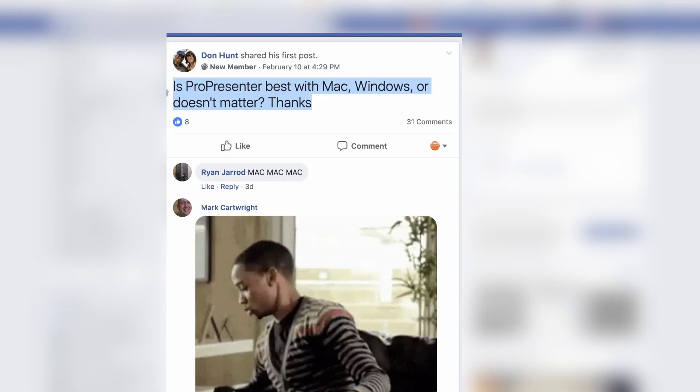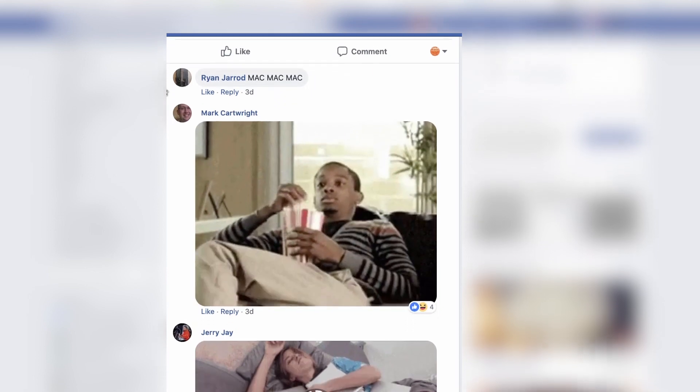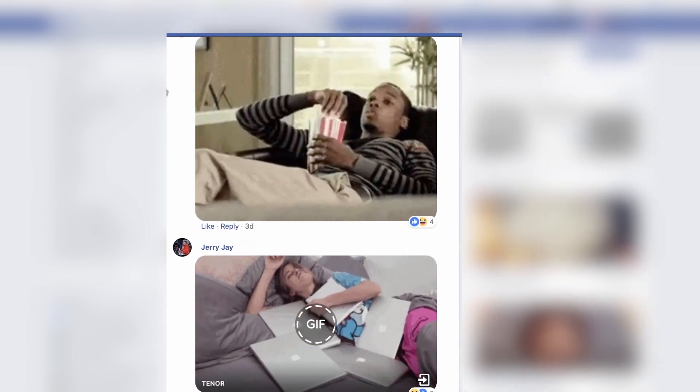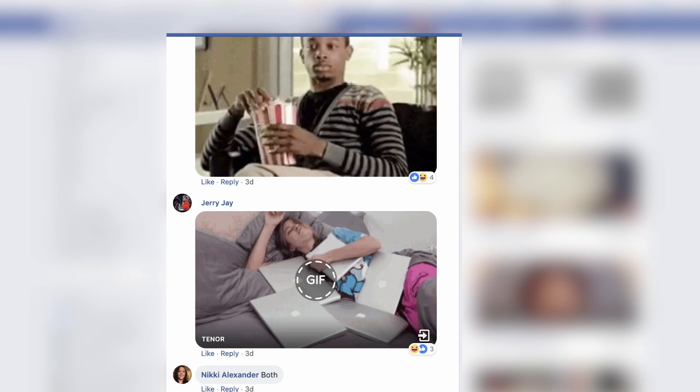This is one of those sit-back-and-eat-popcorn topics you see online. It falls into the same category as Coke versus Pepsi and Chevy versus Ford. While there are good arguments to be made on both sides about whether your church should use Windows or Mac OS in general, that's not what this video is about. Instead, we're going to narrow it down to ProPresenter.